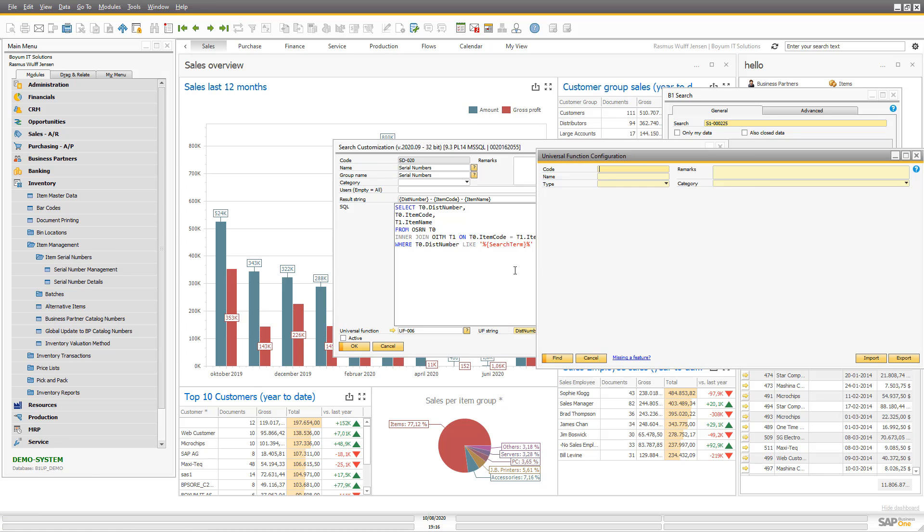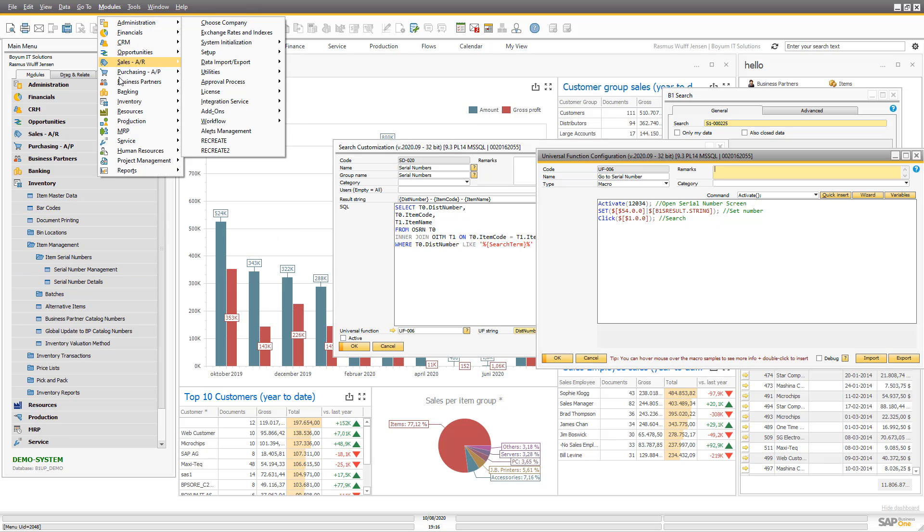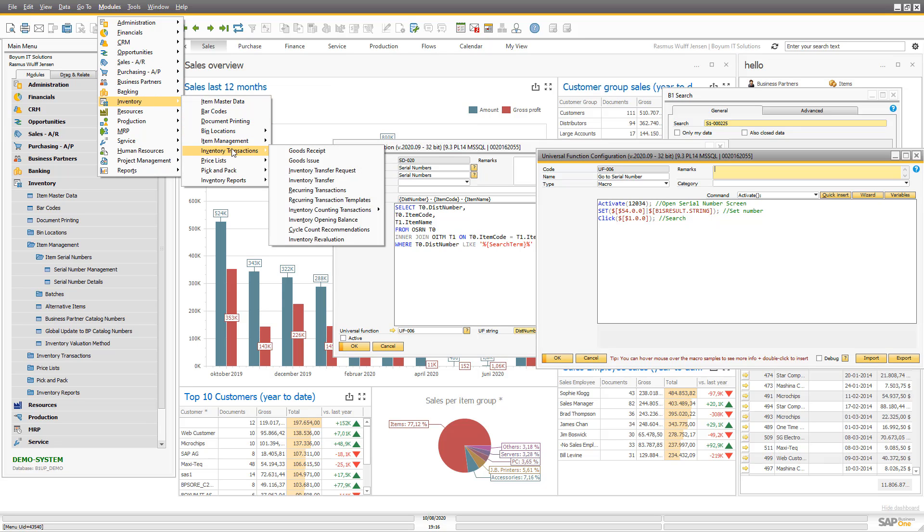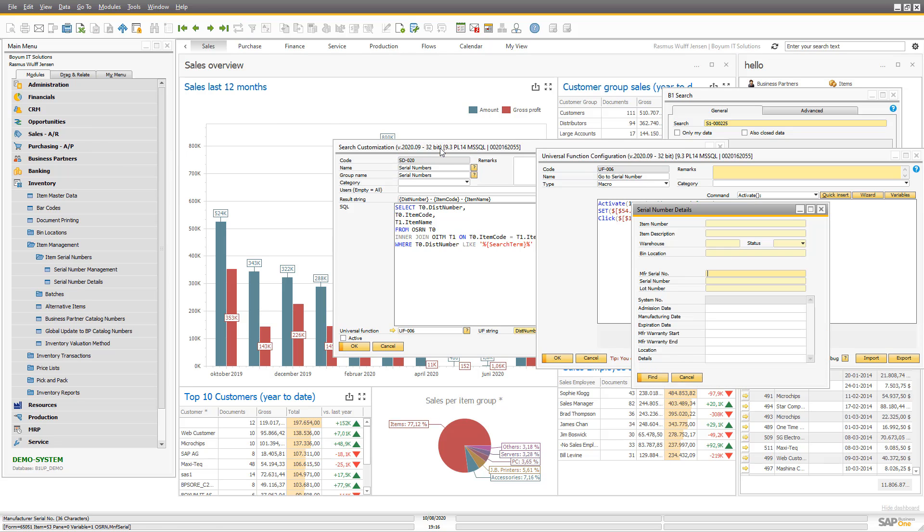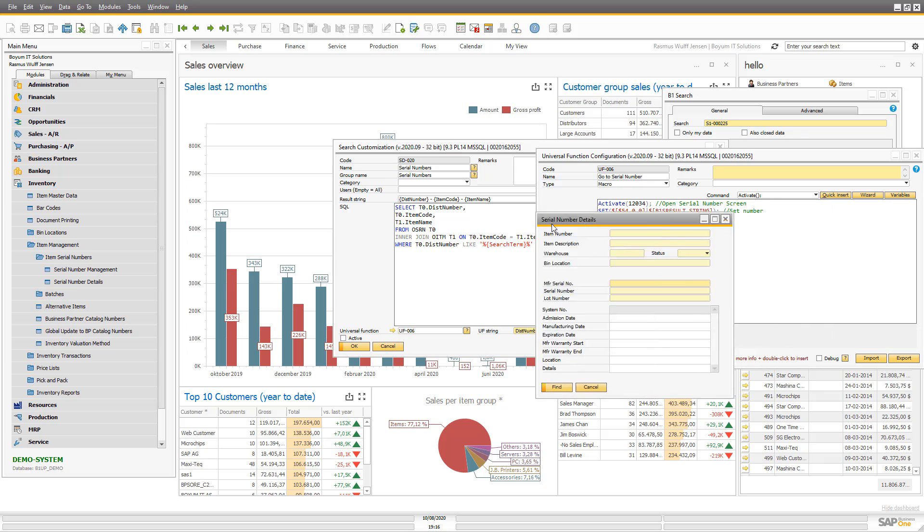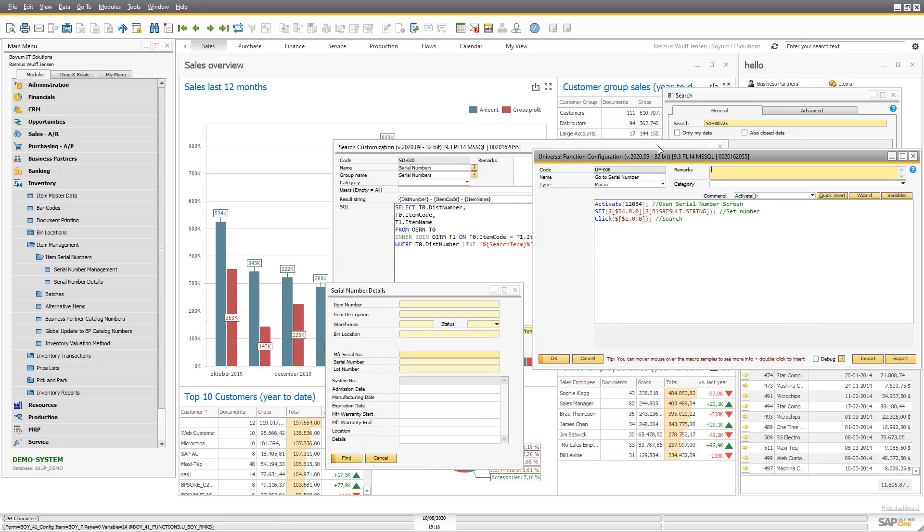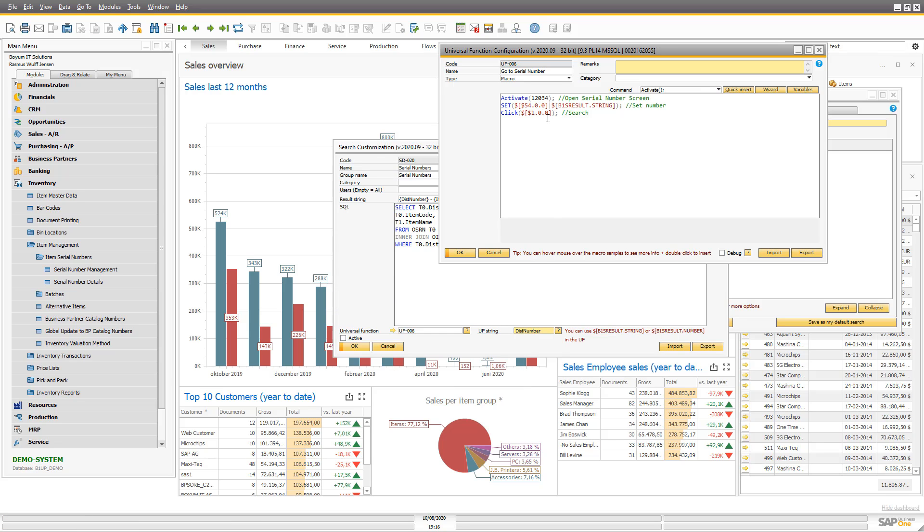And I have a simple macro that simply opens the serial number screen. So that's this one. The number of that in the lower left corner of menu items is, as you can see, 12034. That's the reason I activate that. Then I set the value of the serial number here, which is item 54, as you can see in the lower left corner. And I set that to a special keyword that is mentioned over here. Get the string that you can use in the universal function, and then I click the search button.